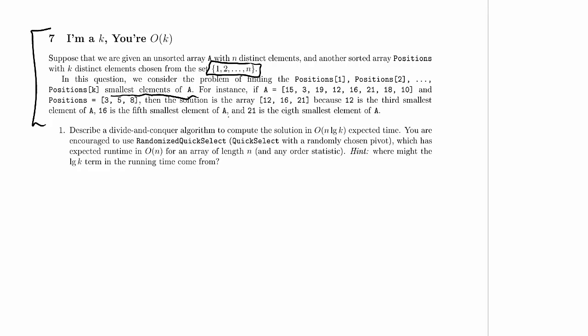So if A were 15, 3, 19, 12, 16, 21, 18, 10, and positions were 3, 5, and 8, then the solution is the array 12, 16, and 21.